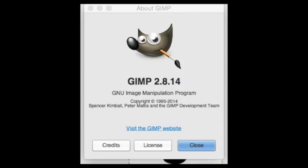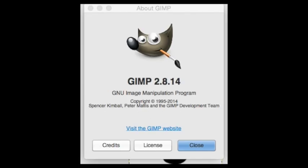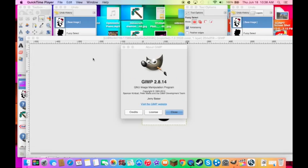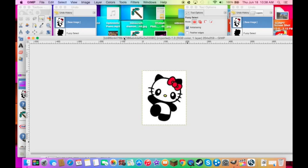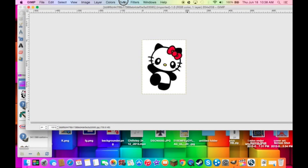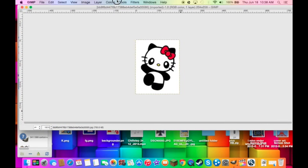Hello, today I'll be showing you a transparent background for GIMP 2.8.14. Get your image with a white background or a solid color.